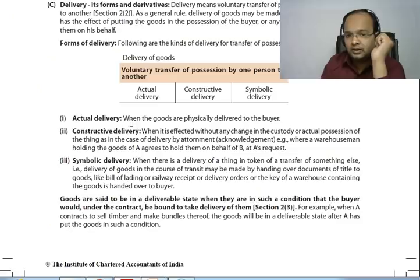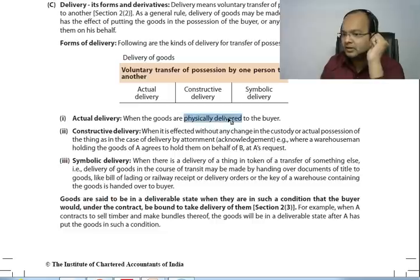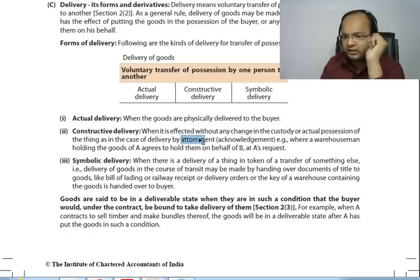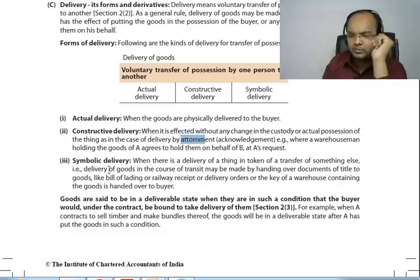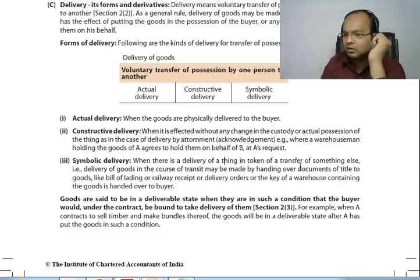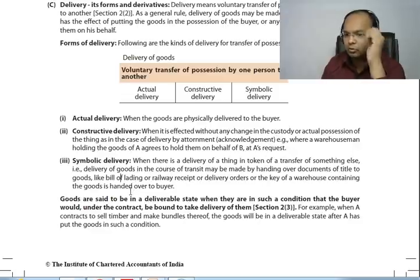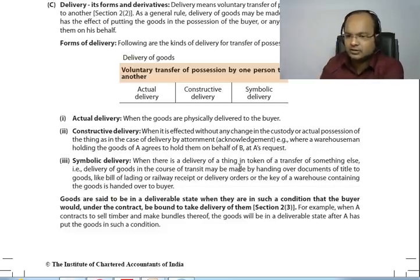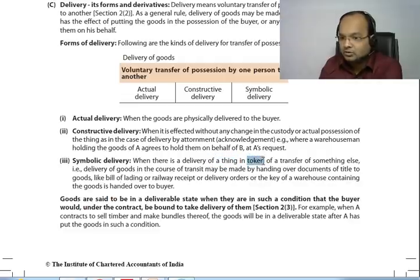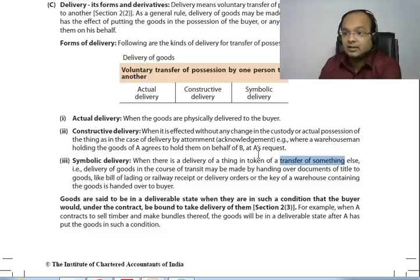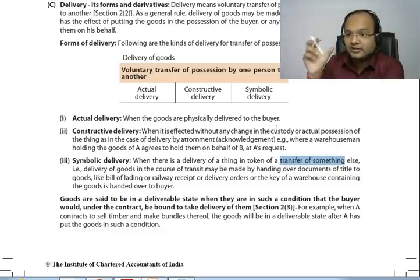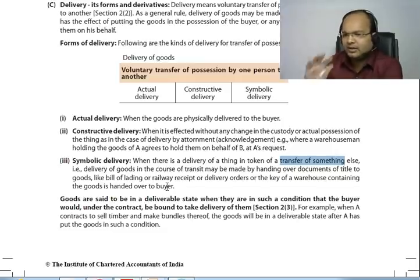Let's see what the books say about this. Delivery forms: actual delivery — physical delivery to the buyer. Constructive delivery — effective without any change in custody or actual possession, by attornment or acknowledgement. Example: where a warehouse man holding the goods agrees to hold them on behalf of B. Symbolic delivery — delivery of a thing in token of a transfer of something else; delivery of goods in the course of transit made by handing over documents or title of goods. The railway slip was that 'something else.'